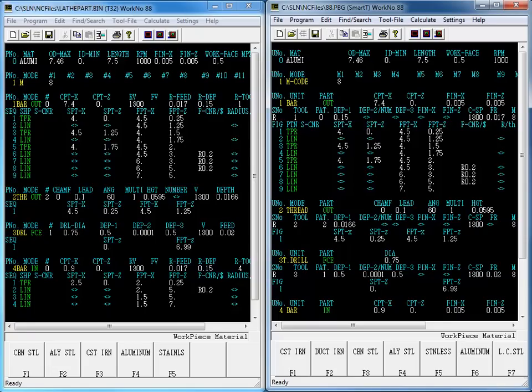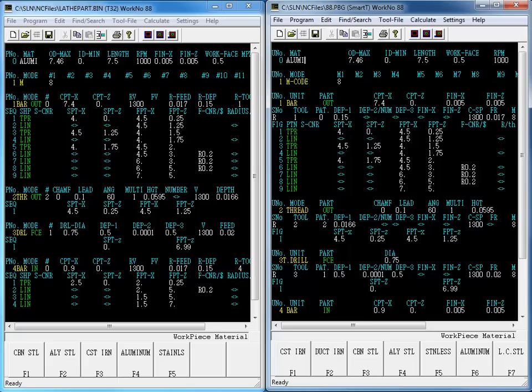How long do you think it would take for you to manually transfer this program? You would, of course, have to go to the T32 and copy the program by writing it down on paper and then take that paper and program it into the Smart control. And by the way, this program was relatively short. What if the program was several pages long?